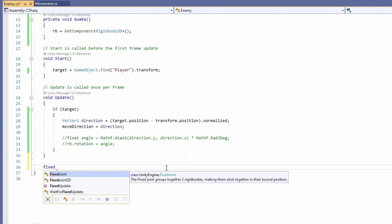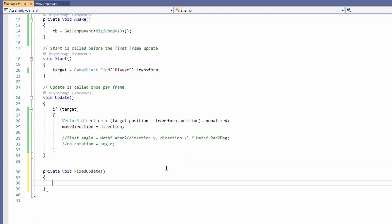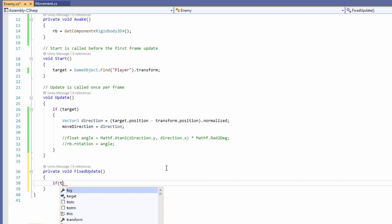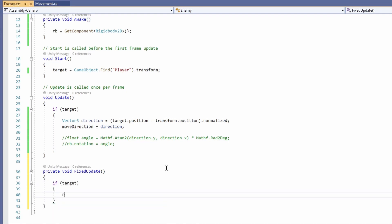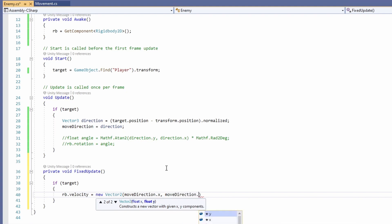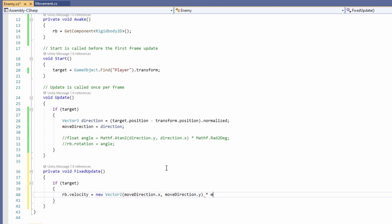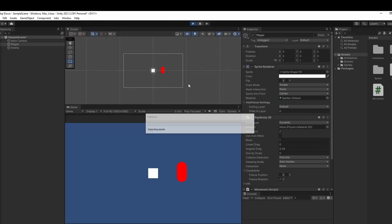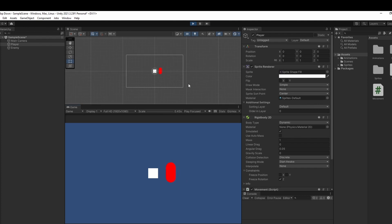Now we have our direction. I'm going to add a FixedUpdate where we'll do our movement. So we'll say if we have a target, we'll set our rigidbody's velocity to equal new Vector2, passing in moveDirection.x and moveDirection.y, times that by moveSpeed. Now when we press play, we can see our enemy chases our player.